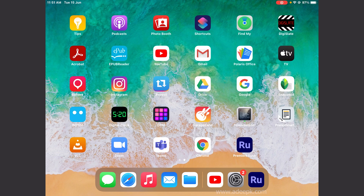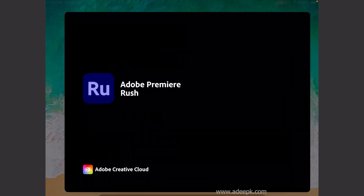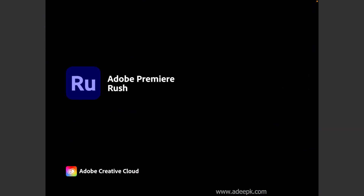Hi, in this video we'll be looking at how to use Adobe Premiere Rush on your mobile or your iPad device. You can get this software on the Play Store or in the Apple Store. This is a free video editing software you can edit on the go.